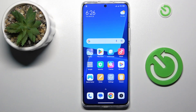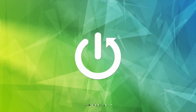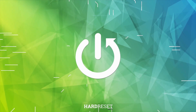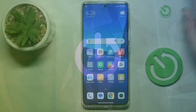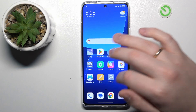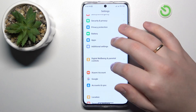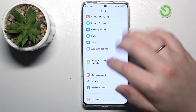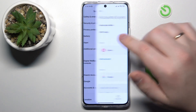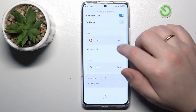This is Xiaomi 13 Pro, and today I would like to demonstrate how you can set up parental controls on this device. To start, you will need to open Settings. From here, go to the Account and Sync category.